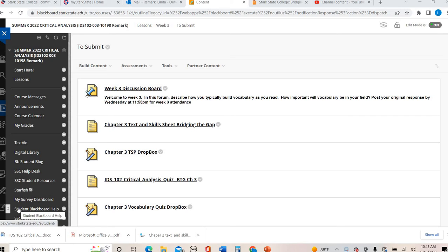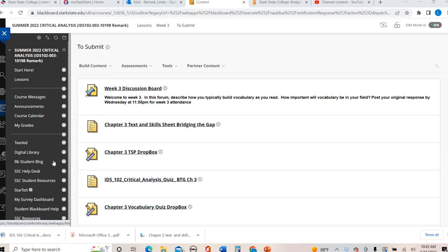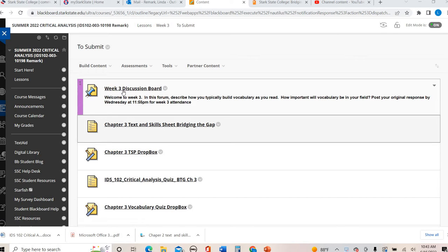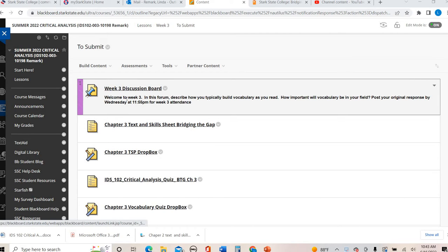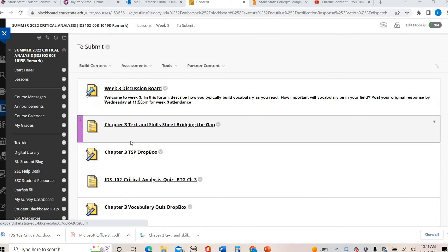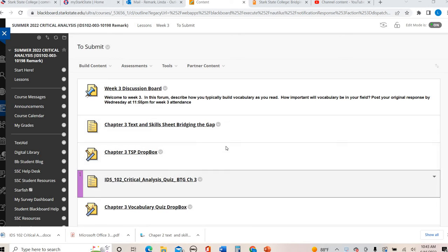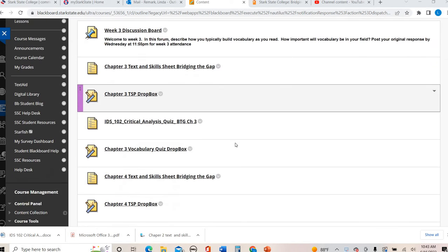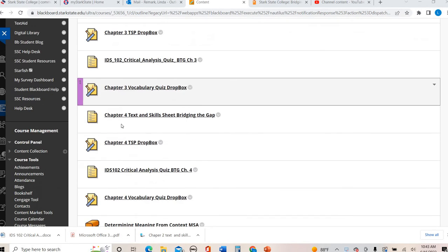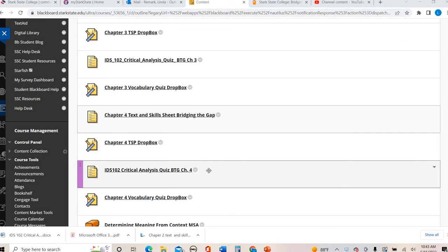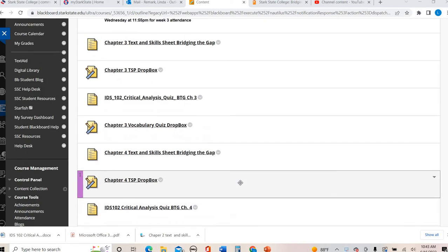Hey College Success! This is your video for your chapter 3 assignments in particular. So this is for week 3, chapter 3 assignments. I will be discussing your discussion board, your text and skill sheet, and then your quiz. There will be a separate video for your chapter 4 assignments.